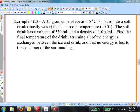A 35 gram cube of ice at negative 15 degrees C is placed into a soft drink, mostly water, that's at room temperature, 20 degrees C. The soft drink has a volume of 350 milliliters and a density of 1 gram per milliliter. Find the final temperature of the drink, assuming all the energy is exchanged between the ice and the drink, and that no energy is lost to the container or the surroundings.